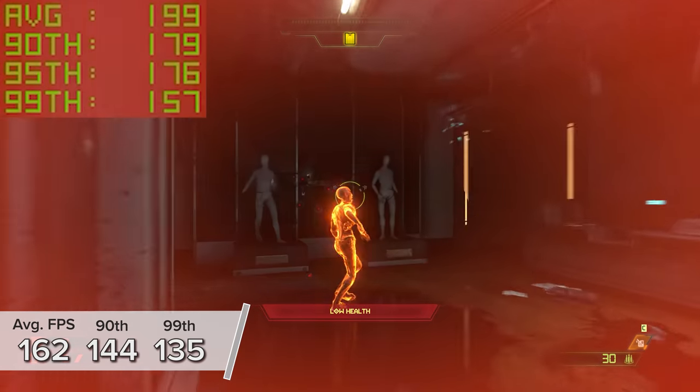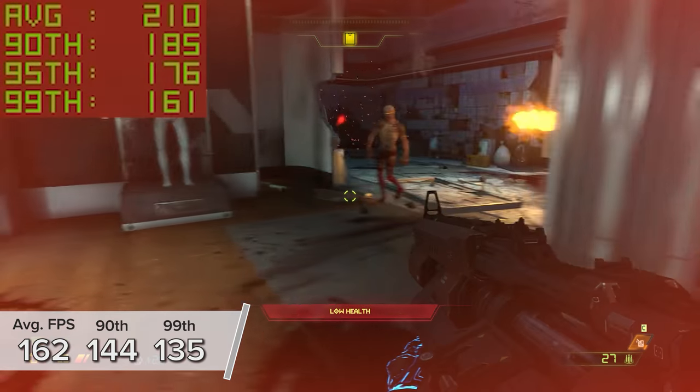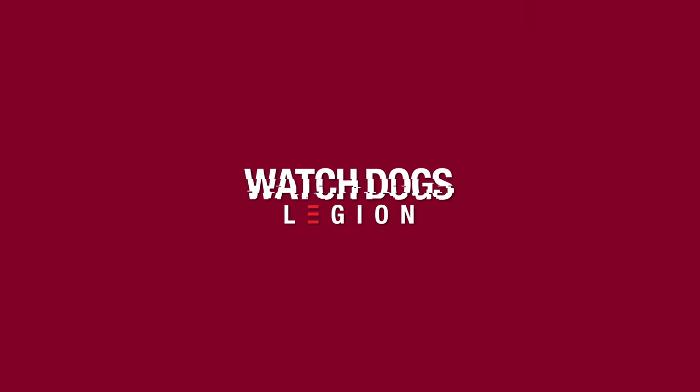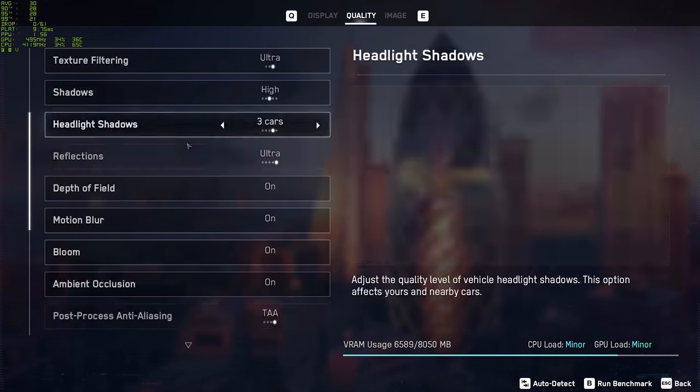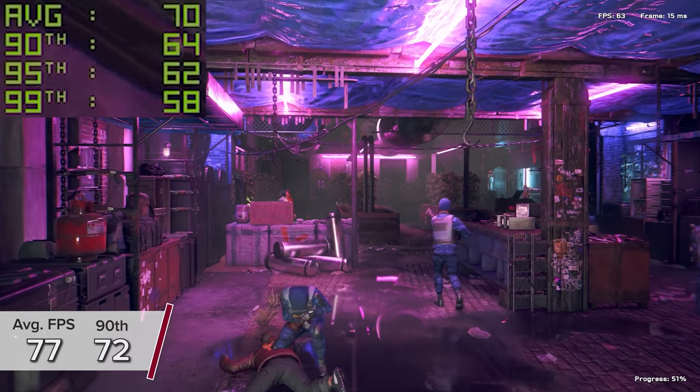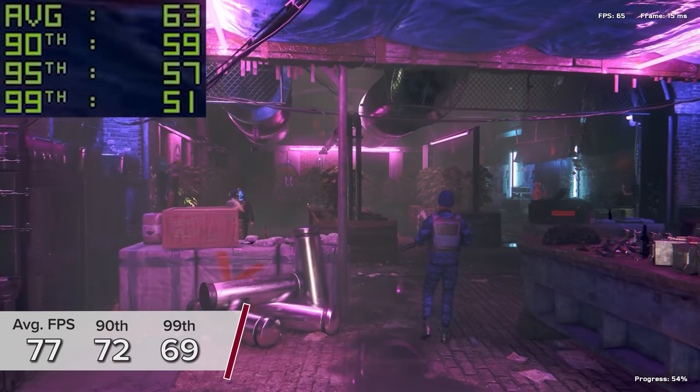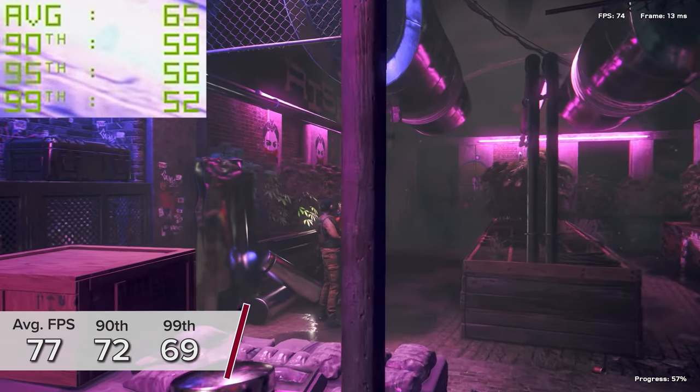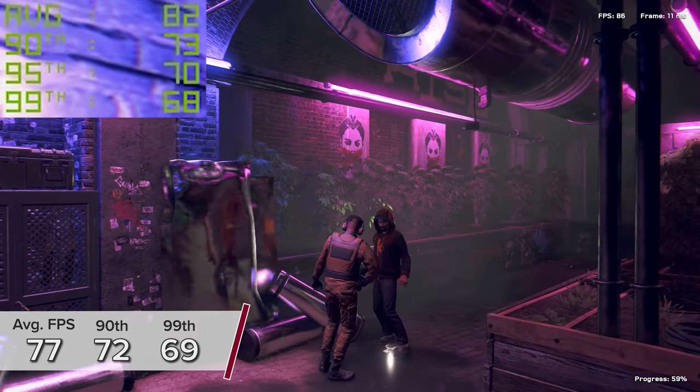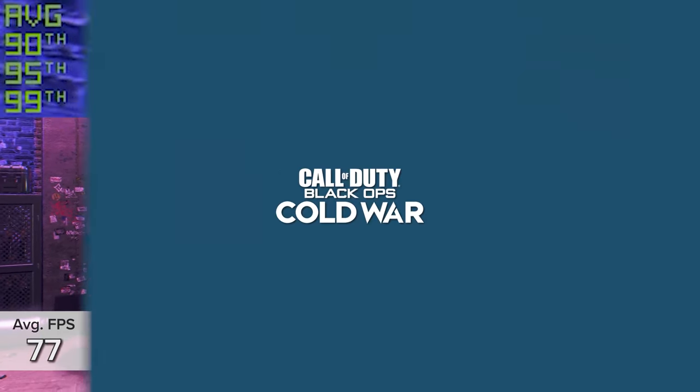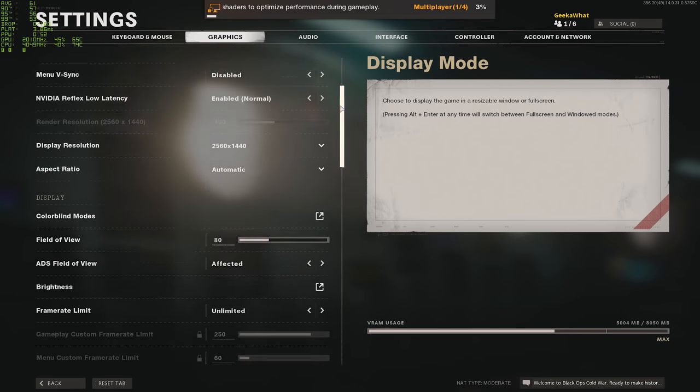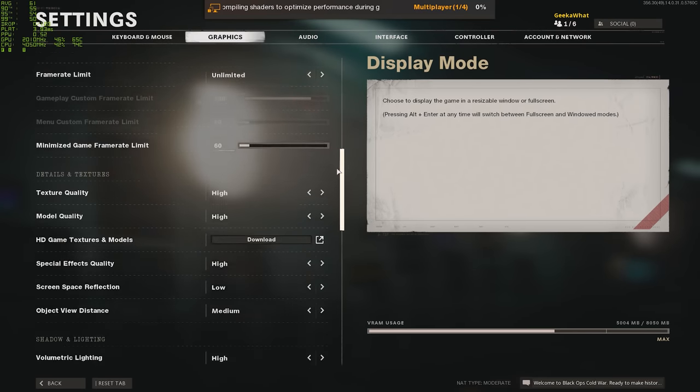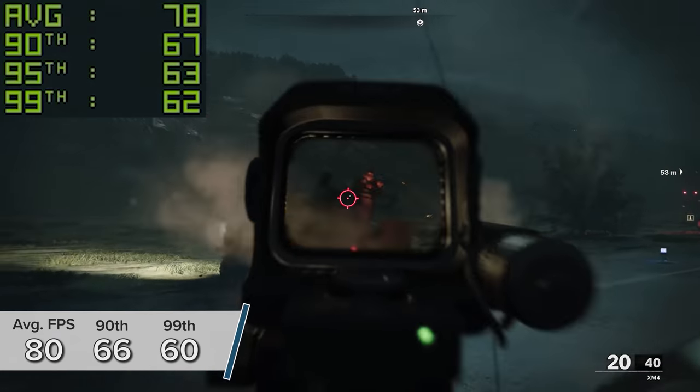Doom Eternal at 1440p ultra nightmare gives us results in the region of 162 FPS on average with 144 and 135 for the 90th and 99th percentile results. The new Watchdogs Legion looks great at 1440p very high with ray tracing on and DLSS enabled, nearing 80 FPS on average and sticking pretty much above 60, 70 FPS the entire time. Ray tracing looks great I think in Watchdogs Legion.